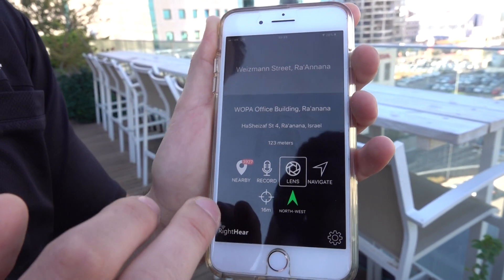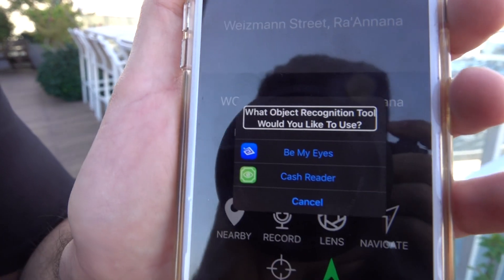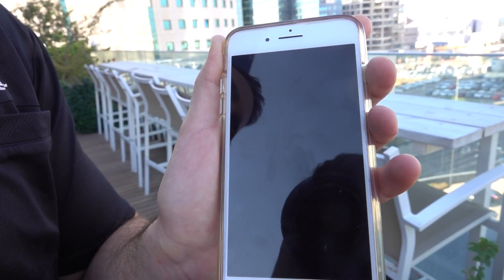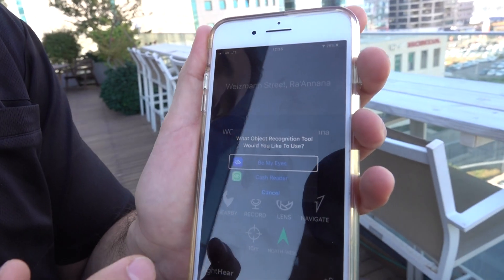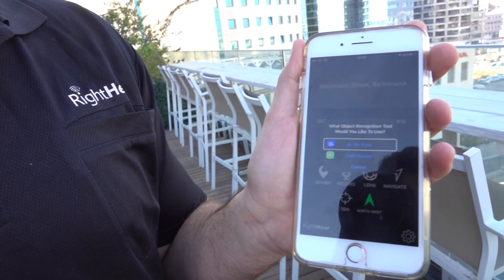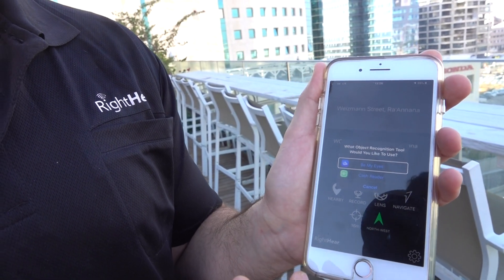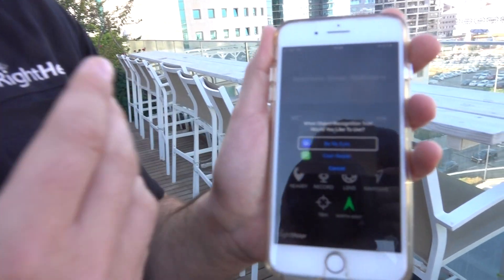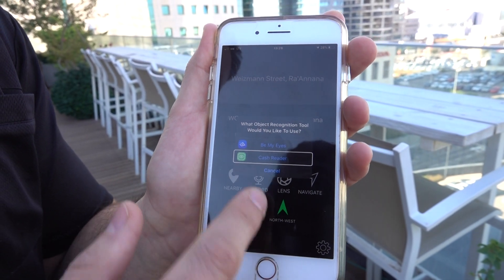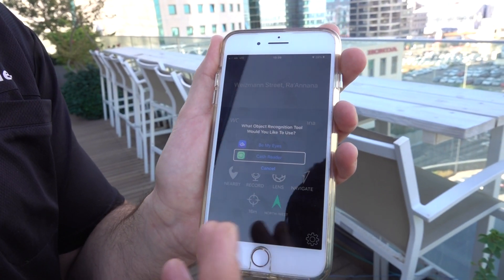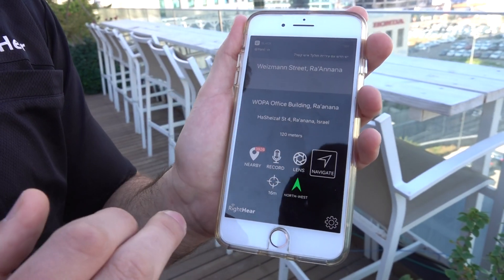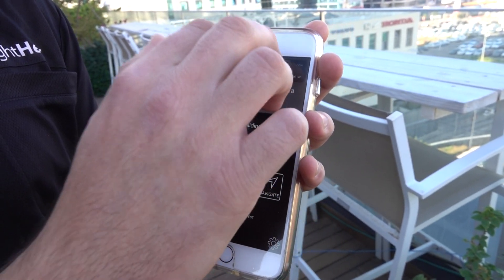The next feature is Lens — a collection of tools that use the camera. One option is Be My Eyes, which is very useful if you need someone on the other side to help you find something you dropped or are looking for. There is also a cash reader for recognizing banknotes. We keep adding tools based on user feedback, so if there's a tool you want easy access to, let us know.